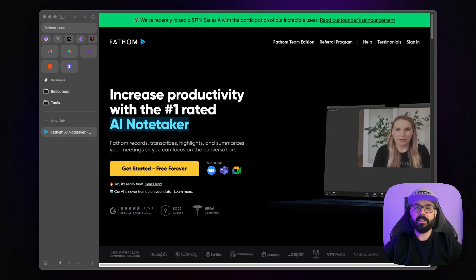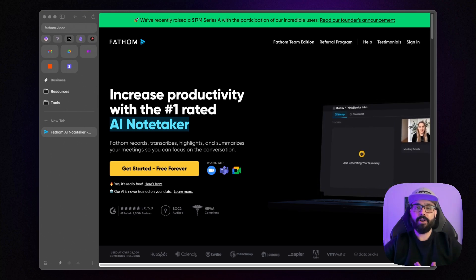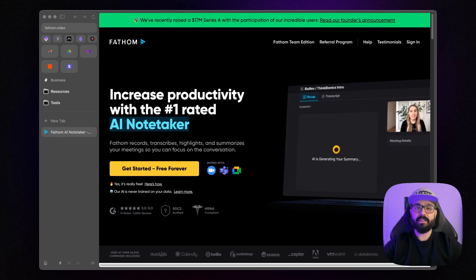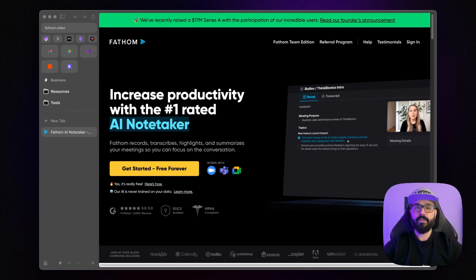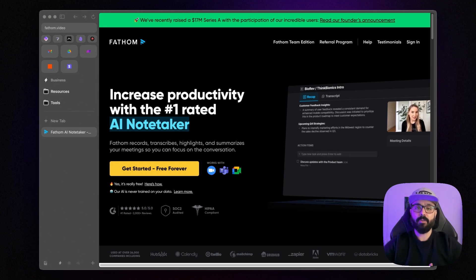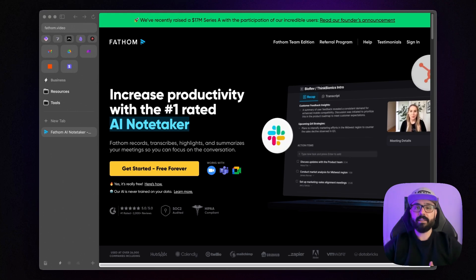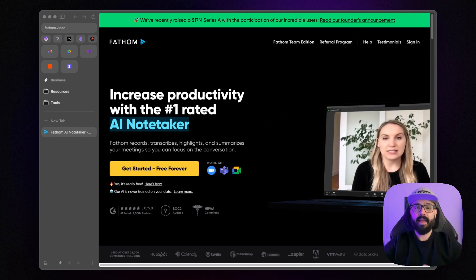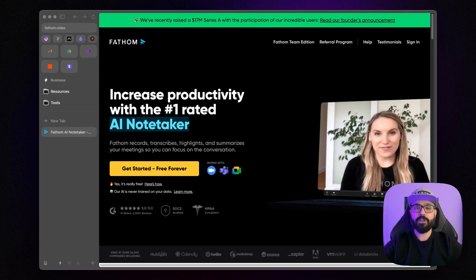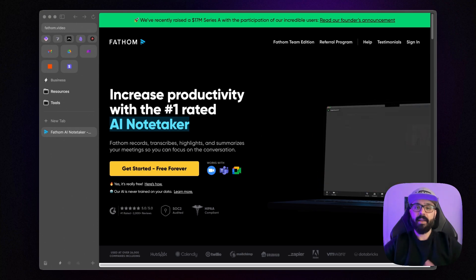Since Fathom doesn't currently offer API access or direct make.com integration, I'll show you how to leverage the email recaps to create an automated workflow. This workflow will extract action items from your meetings and send them directly to your task or project management app.